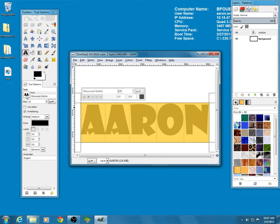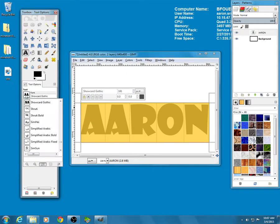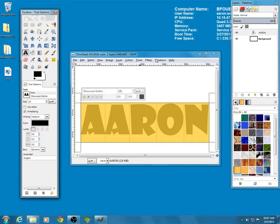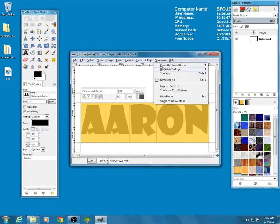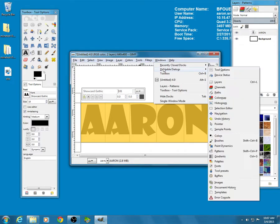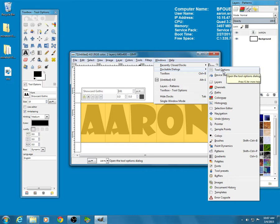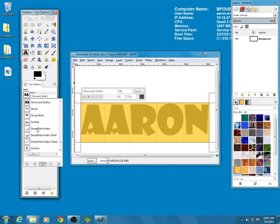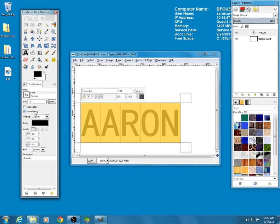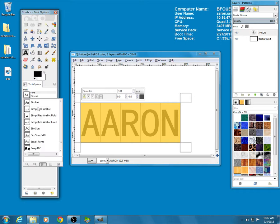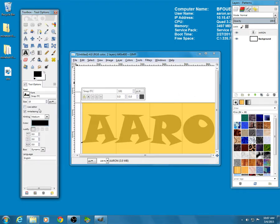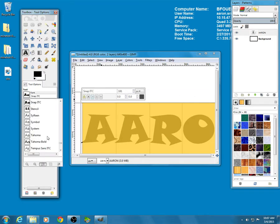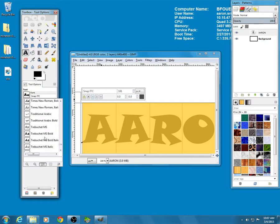But you can click over here in Tool Options. Again, if you don't see Tool Options, go to Dockable Dialogues and look for Tool Options and you can open up that window also. And there's all these different fonts that you can go with.